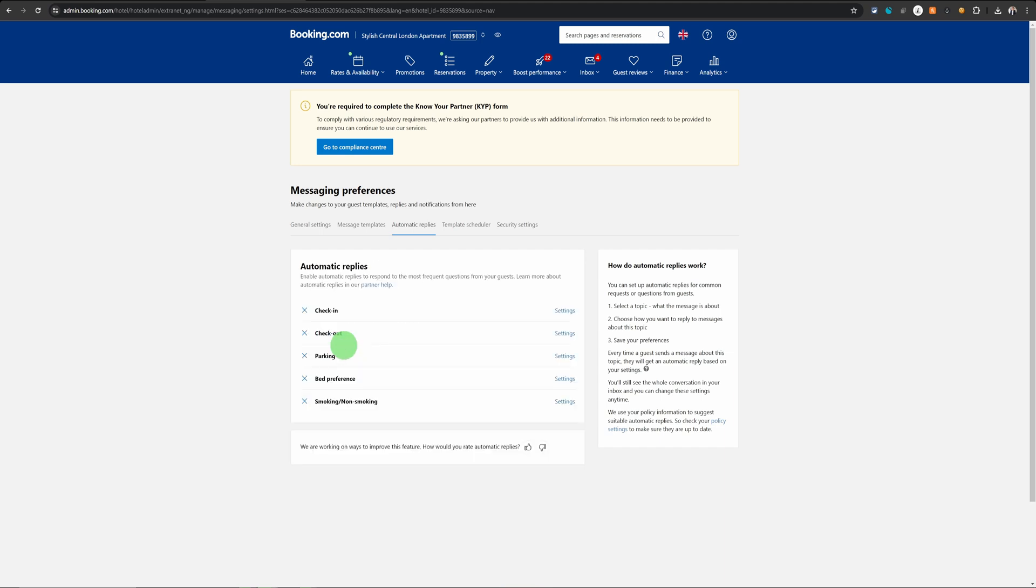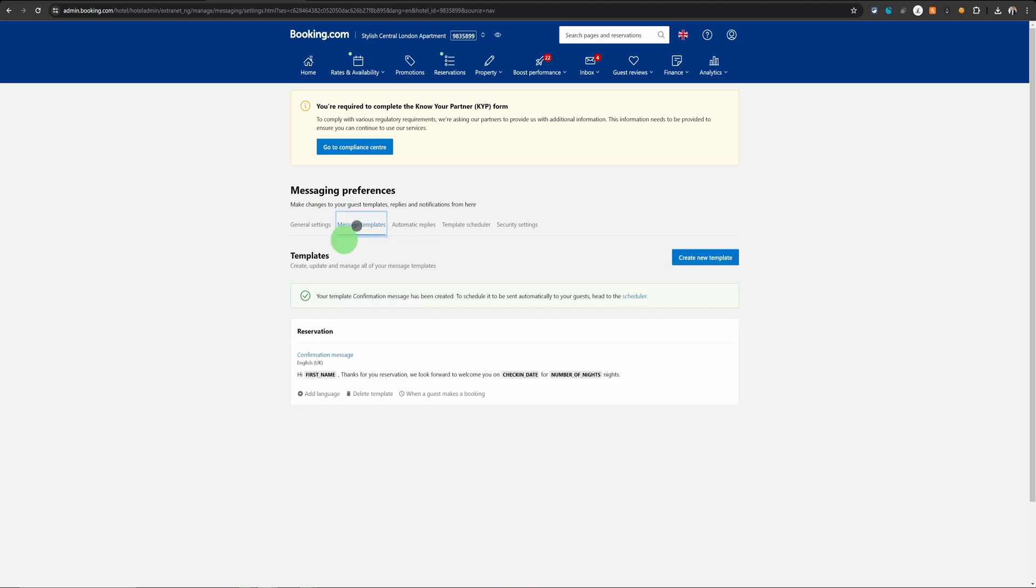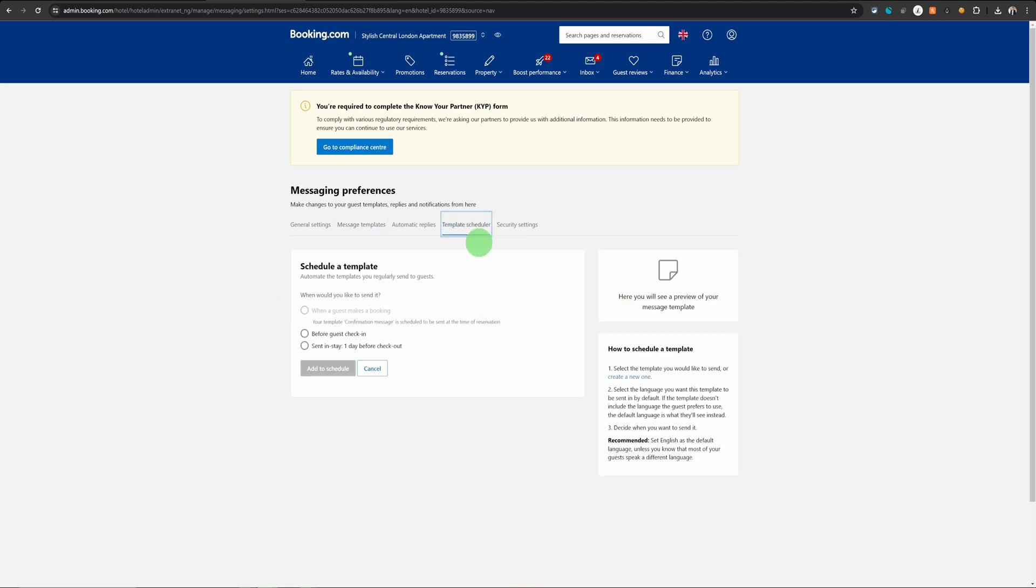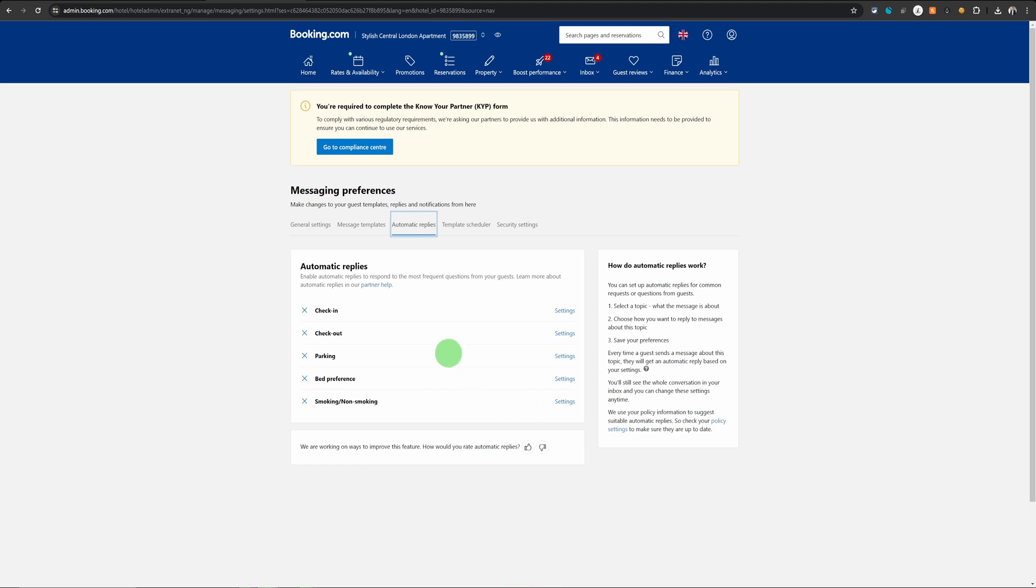So there is quite a lot you can do out of the box without having to pay for any other software. You just need to play around with these options and see what works for you. You can define as many templates as you want and then you can just schedule them in the template scheduler or in the automatic replies.